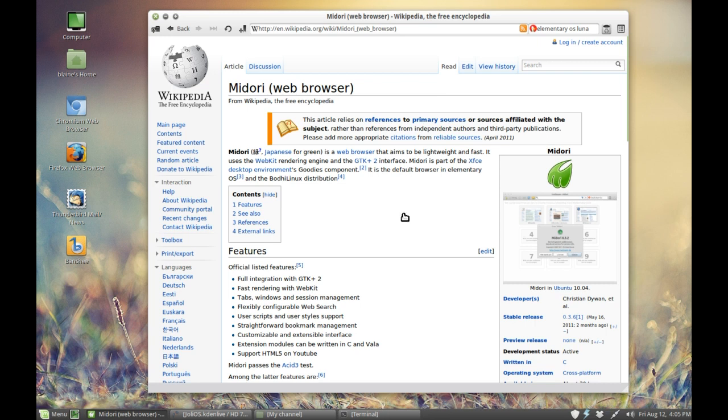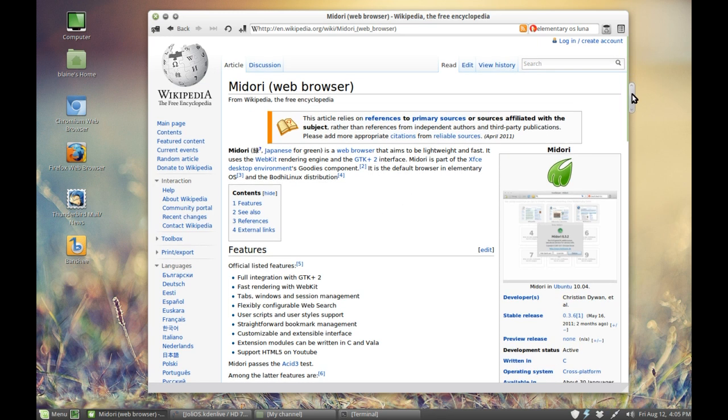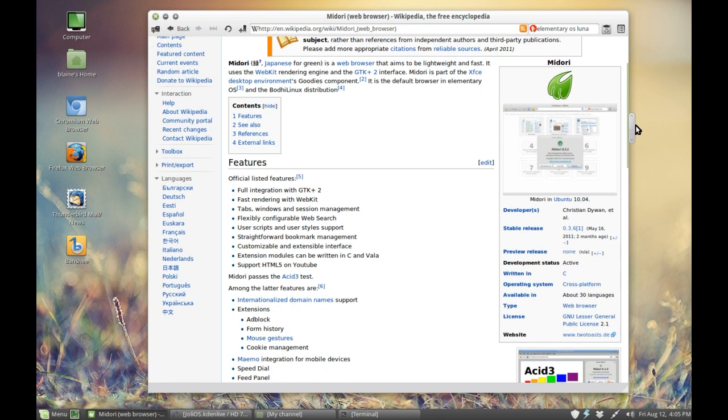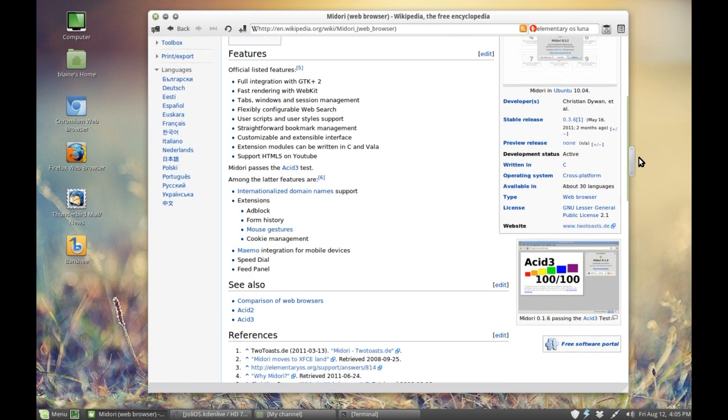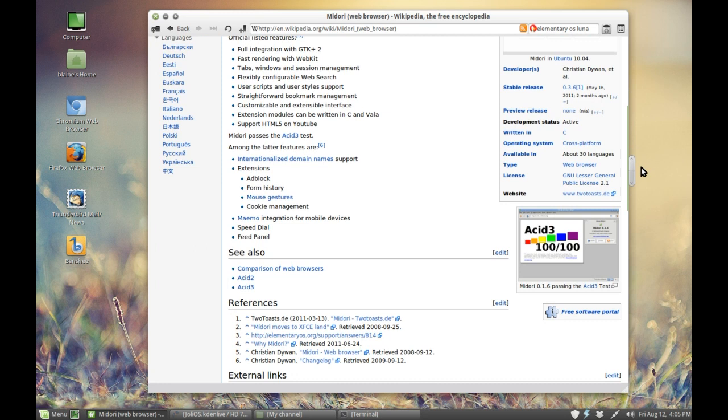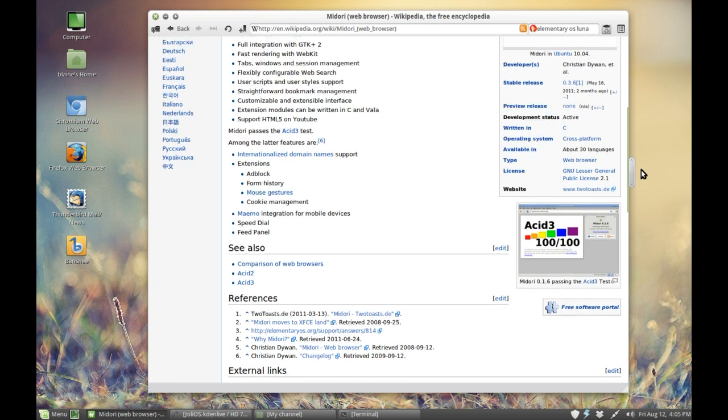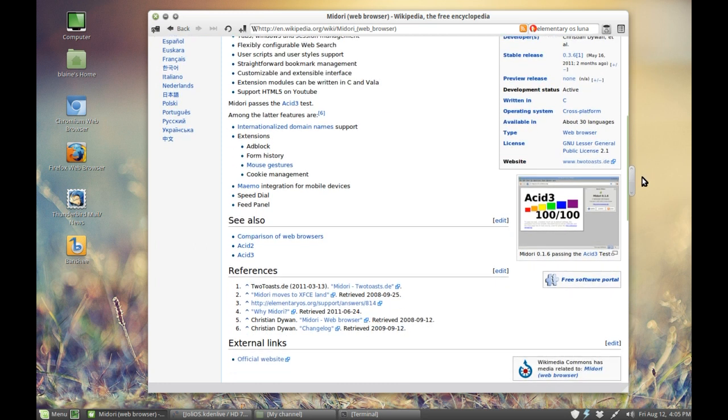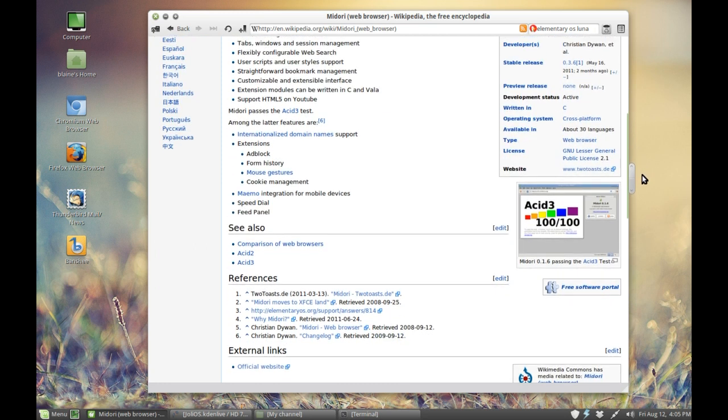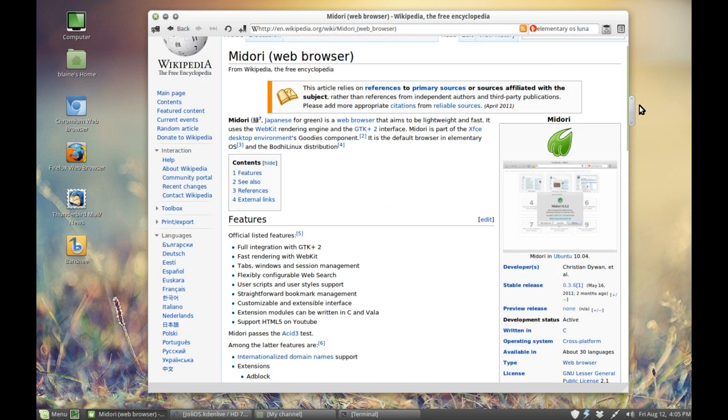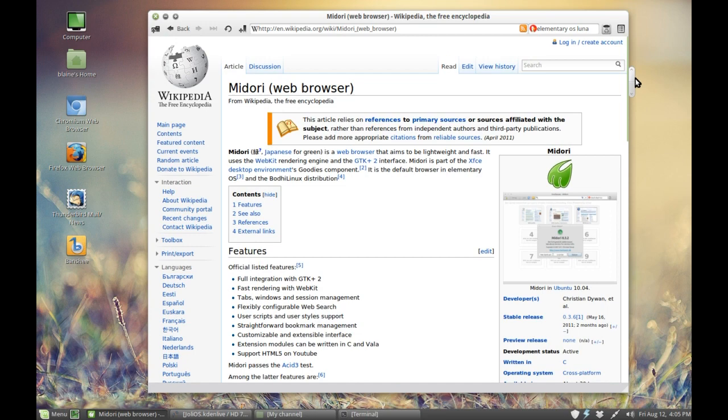Your mileage is of course going to vary depending on what you do on the web, but usually the crashes will boil down to plugins and the interaction between the application and the plugins. Regardless, it is a very nice browser and I definitely recommend it.